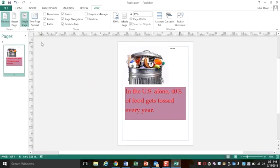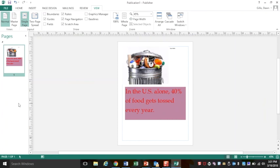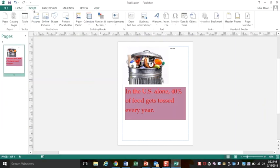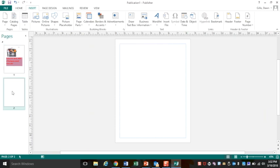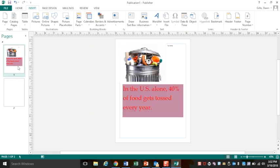After you choose print, it'll print out. If you wanted to make both pages on this same document, it's really easy to do. The insert screen, click page. Now I have my two pages, I can fill those up and then print when I'm done.